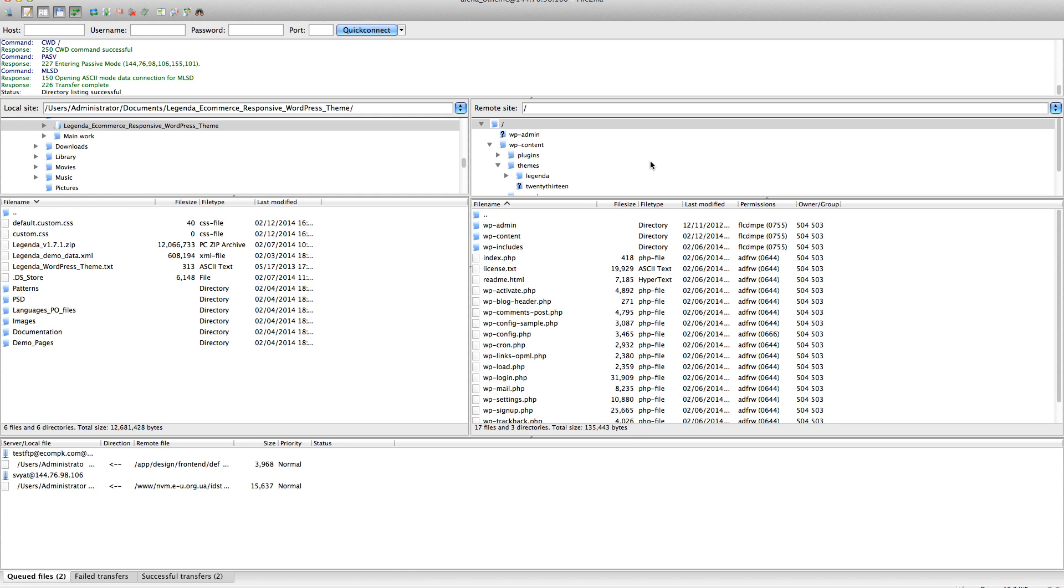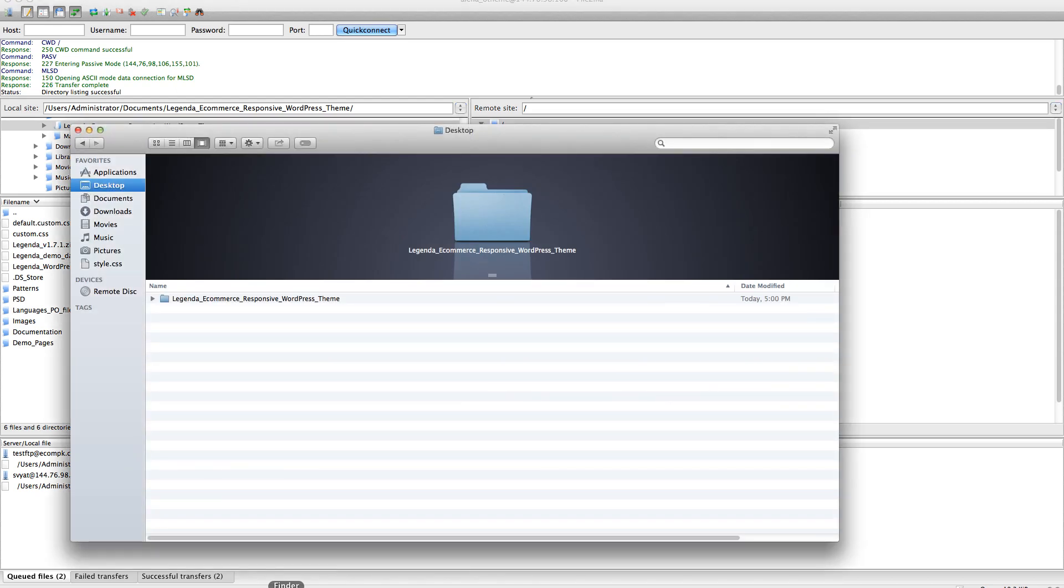First of all, you need to download the package from ThemeForest and extract it. Here it is. We have a gender ecommerce responsive WordPress theme.